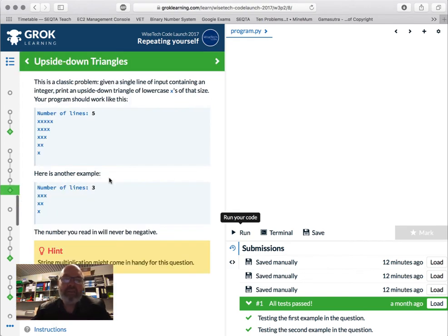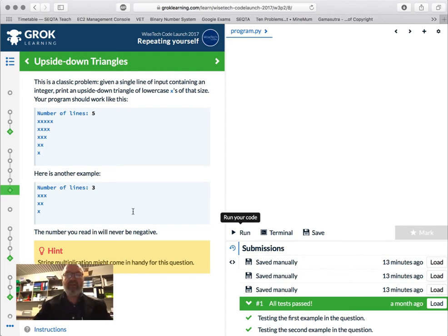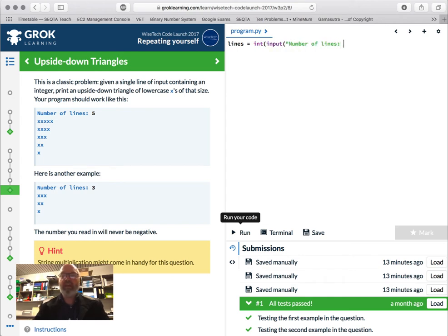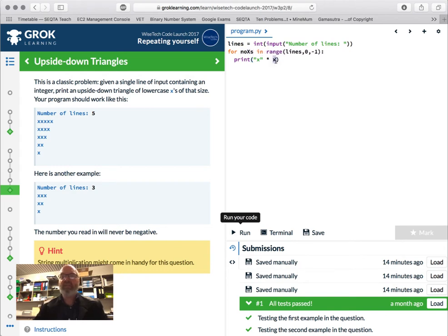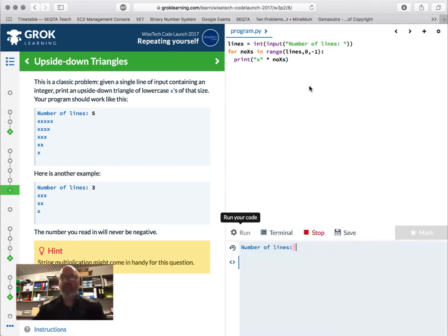Classic problem: given a single line of input containing an integer, print an upside-down triangle of lowercase x's of that size. The number will never be negative. So `lines = int(input("Number of lines: "))`. Then `for x's in range(lines, 0, -1):` — we're not going to 0, we stop at 1, going backwards — and then we print `"x" * x`. Remember the hint: multiplication of strings. We're using the value of x, not lines. Let's go: number of lines 5 — 5, 4, 3, 2, 1. That looks alright. Tested at 100 — all tests passed.